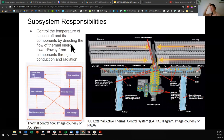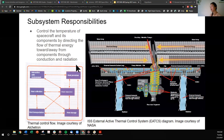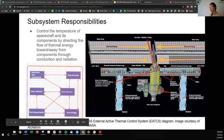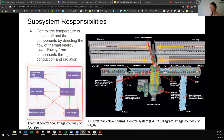A subsystem responsibility is to control the temperature of the spacecraft and its components by directing the flow of thermal energy toward or away from components through conduction and radiation. On the ISS, they have an ammonia coolant loop which uses convection as well. Typically that is not the case — smaller spacecraft do not have the privilege of enough volume or mass to justify a convective heat transfer mechanism, but the ISS is so big and generates so much heat that it is necessary.